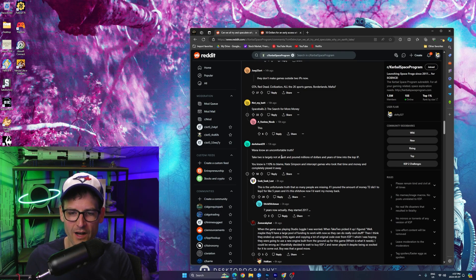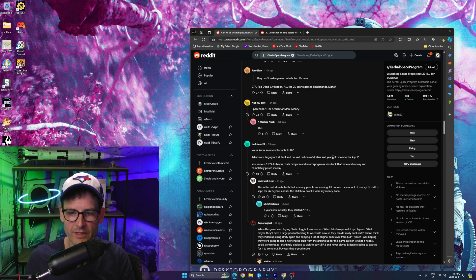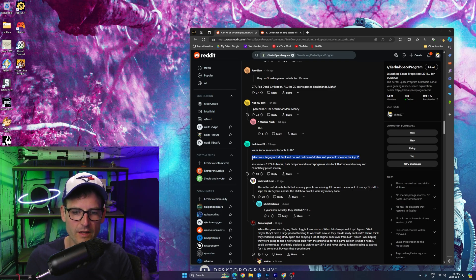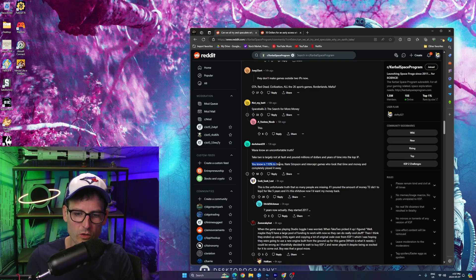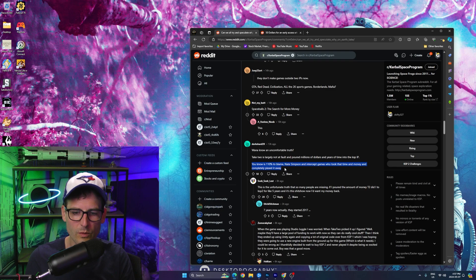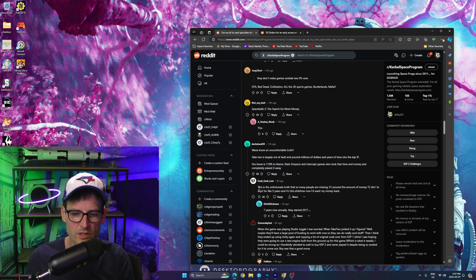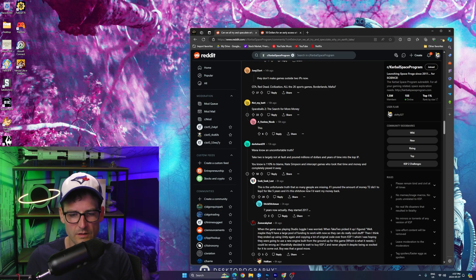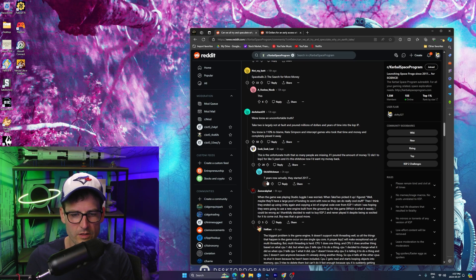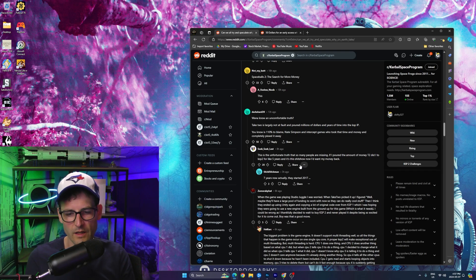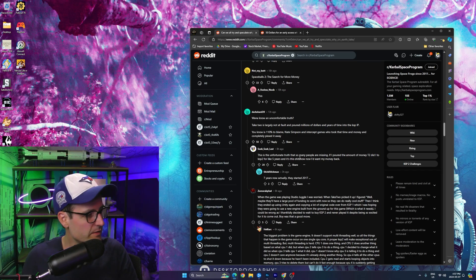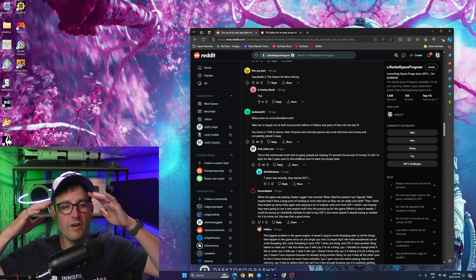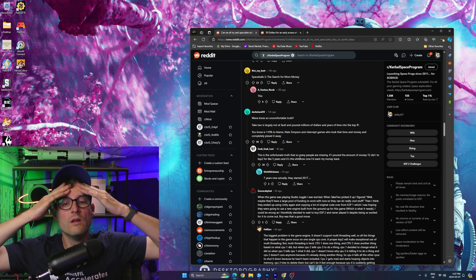Take-Two is largely not at fault, and poured millions of dollars. Want to know the uncomfortable truth? This is exactly what I think. You do is to blame Nate Simpson, Intercept Games, who took time and money, completely pissed it away. This is the unfortunate truth. Seven years they've started on this game since 2017.